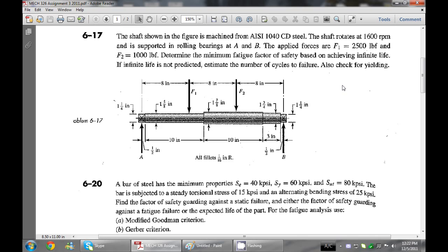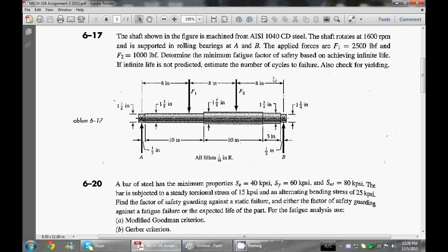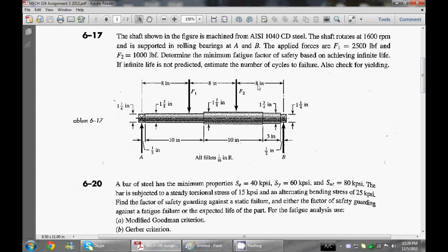We have several different fatigue criteria we can use, but I like using Goodman because it's easy and conservative. We have to calculate two safety factors here - using Goodman for the shaft's lowest one, and we also have to check for yielding as well, since this thing may yield before it even fatigues.